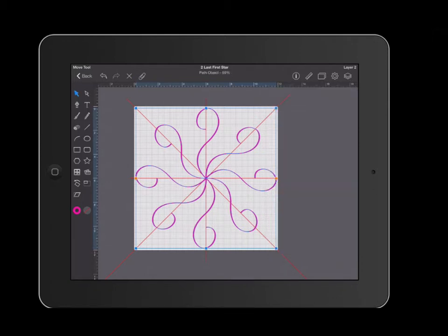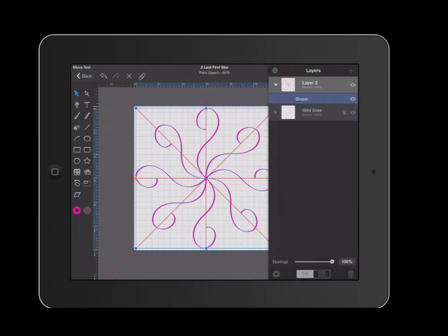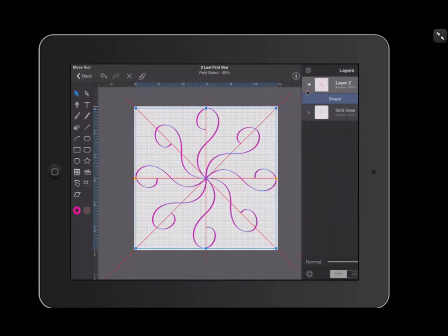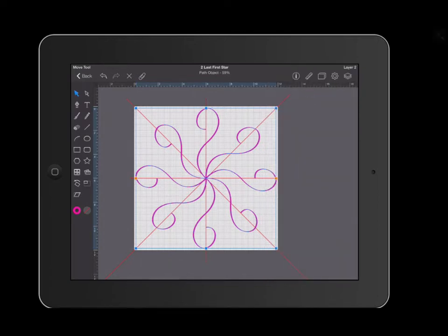Now instead of having a lot of shapes, I only have a single shape in my layer. I'm going to take this shape and copy it.